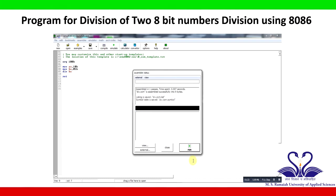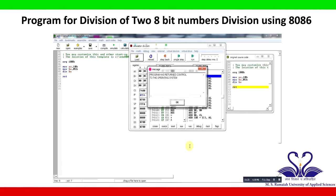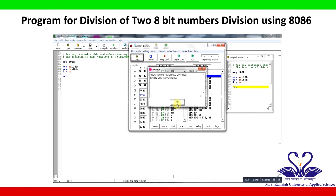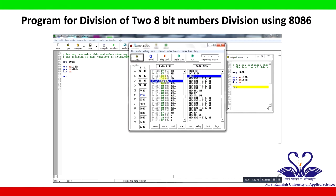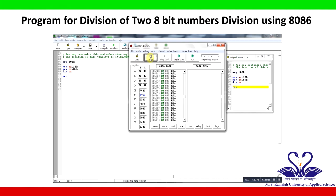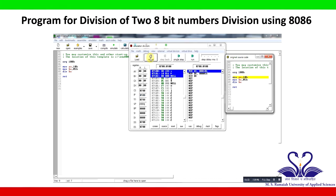If there are no errors, click Run to execute the program. A new window will display indicating that the program has returned control to the operating system. Click OK, then click Reload. The program is now reloaded for execution.